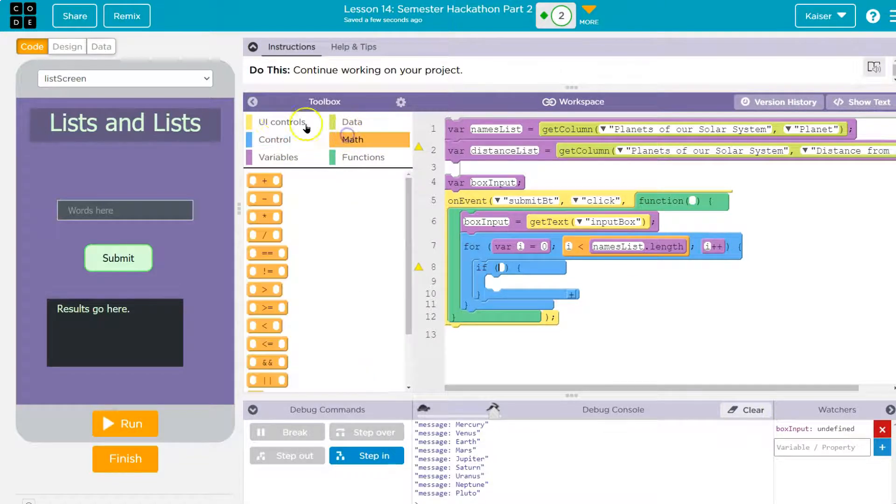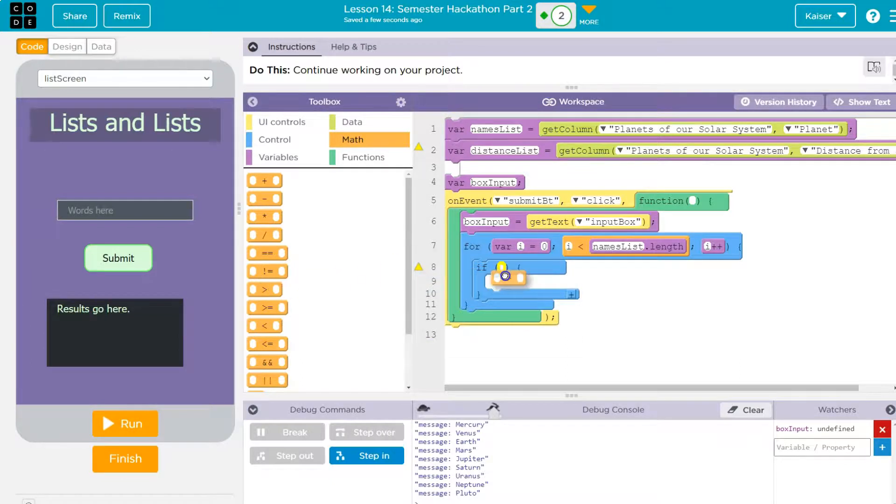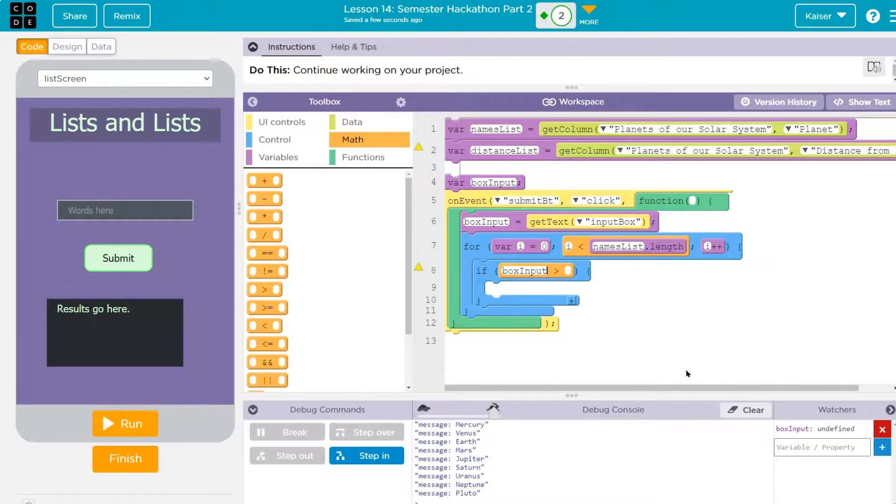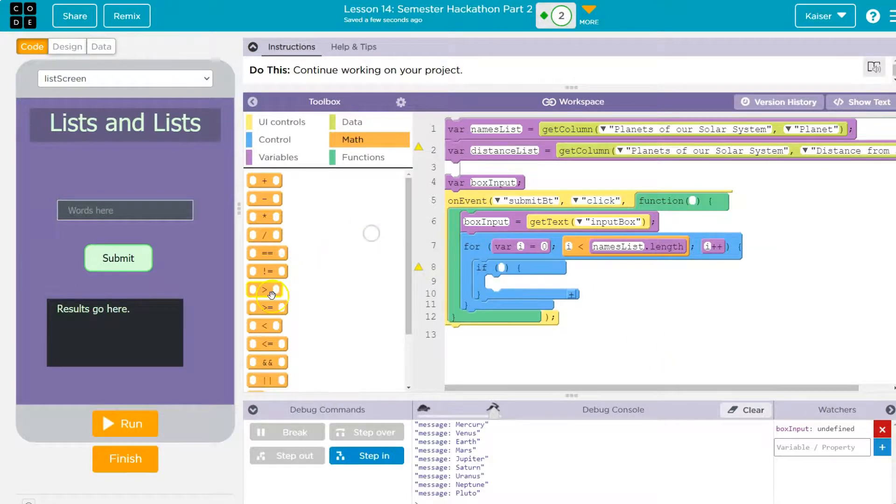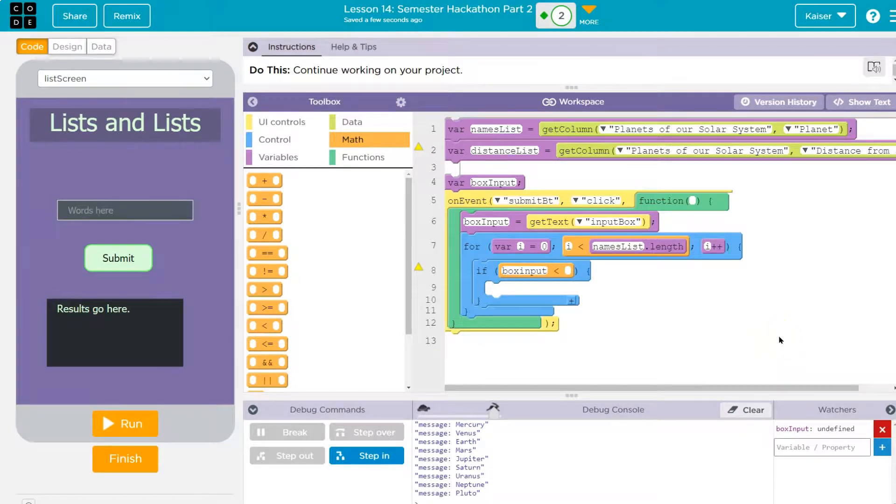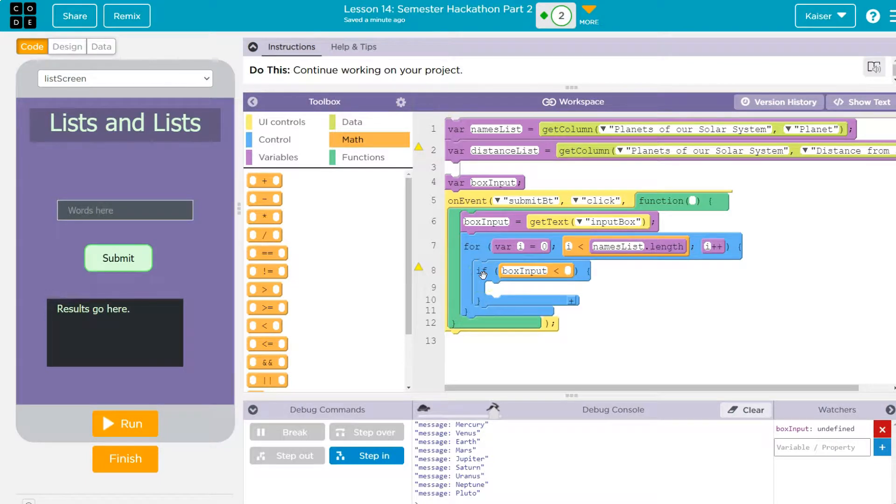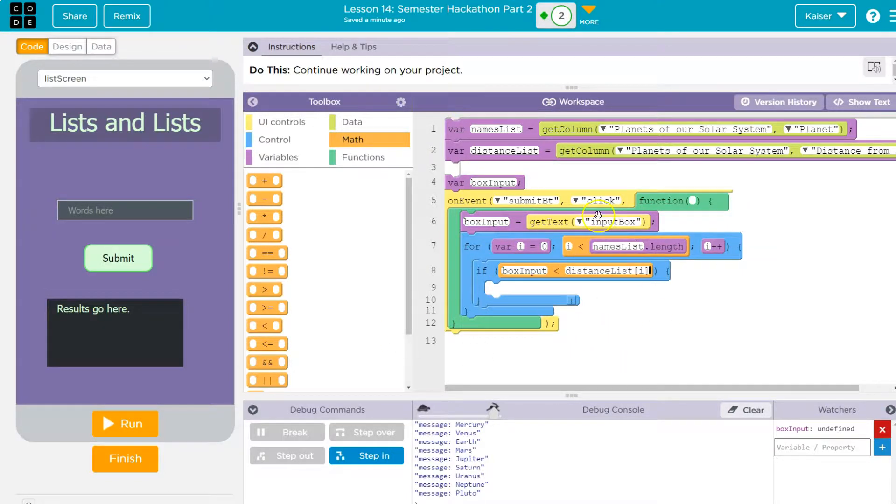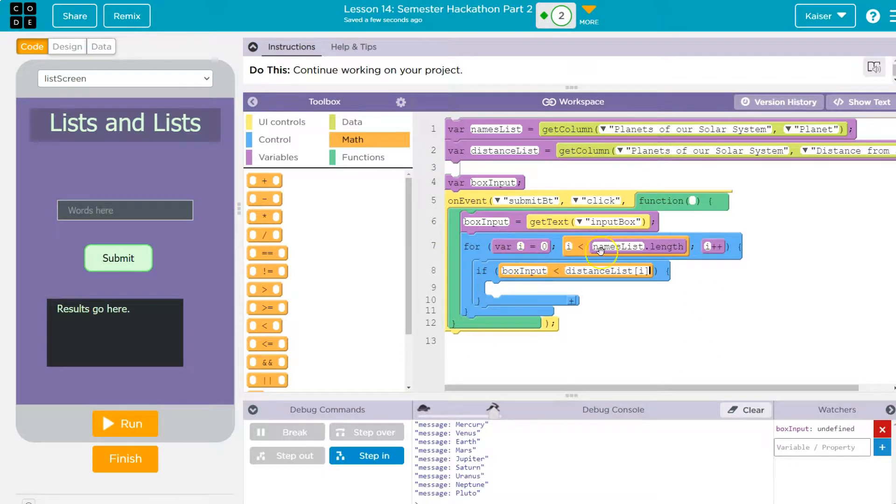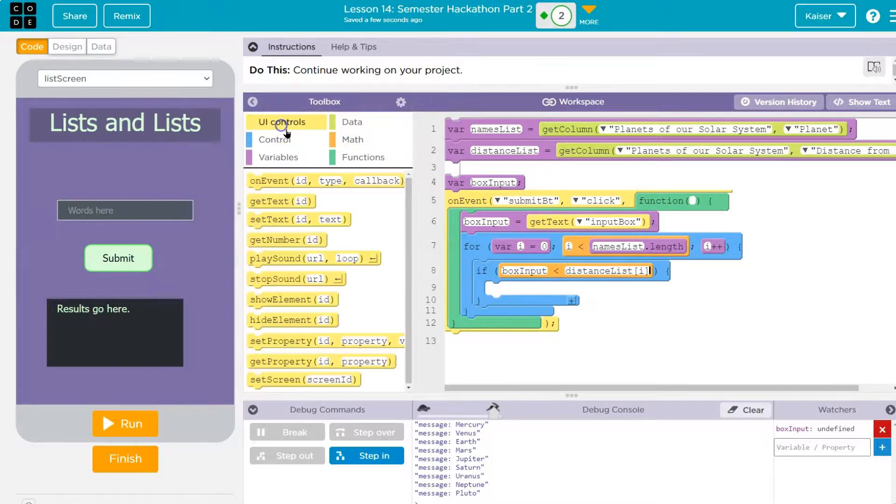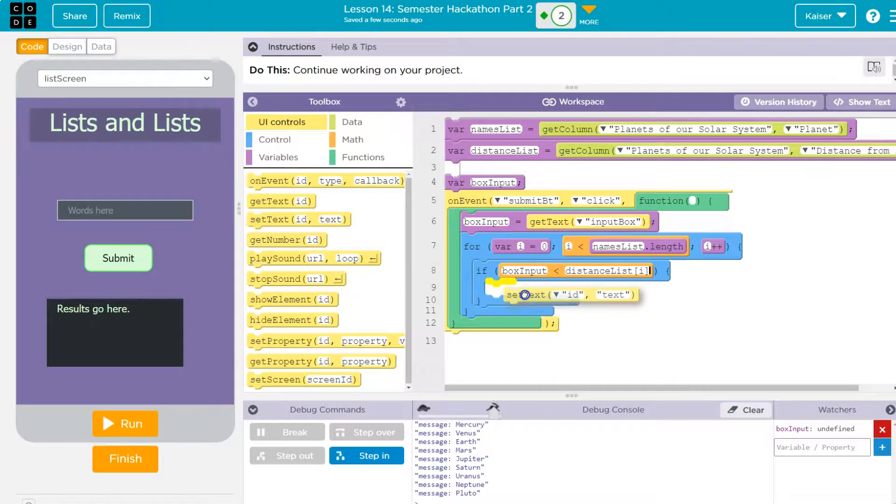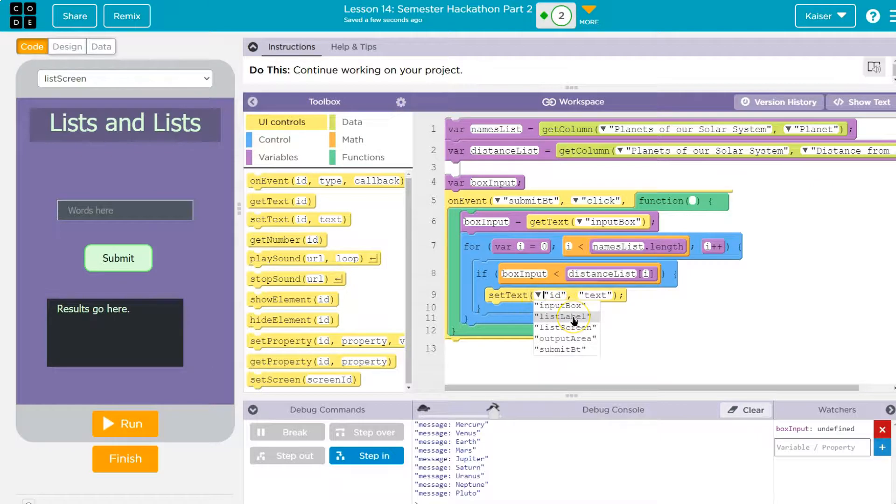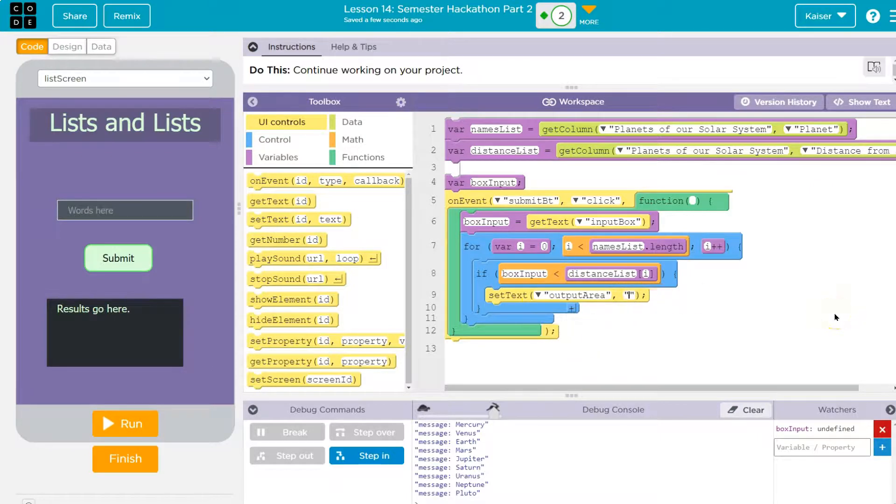Well, I'm going to say if, because I know mine are already in order, if box input is, if box input, so if the user's input is less than the distance list I, right? So whatever item we're on at that second, we're checking all of them. Hey, is the box input less than that number? How about less than that number, less than that number? Once we find it, if that is true, we're going to say set text. Oh, and this will always actually do the biggest number, but that's fine. Output area, and what am I going to set it to? I'm just going to put it at the name.